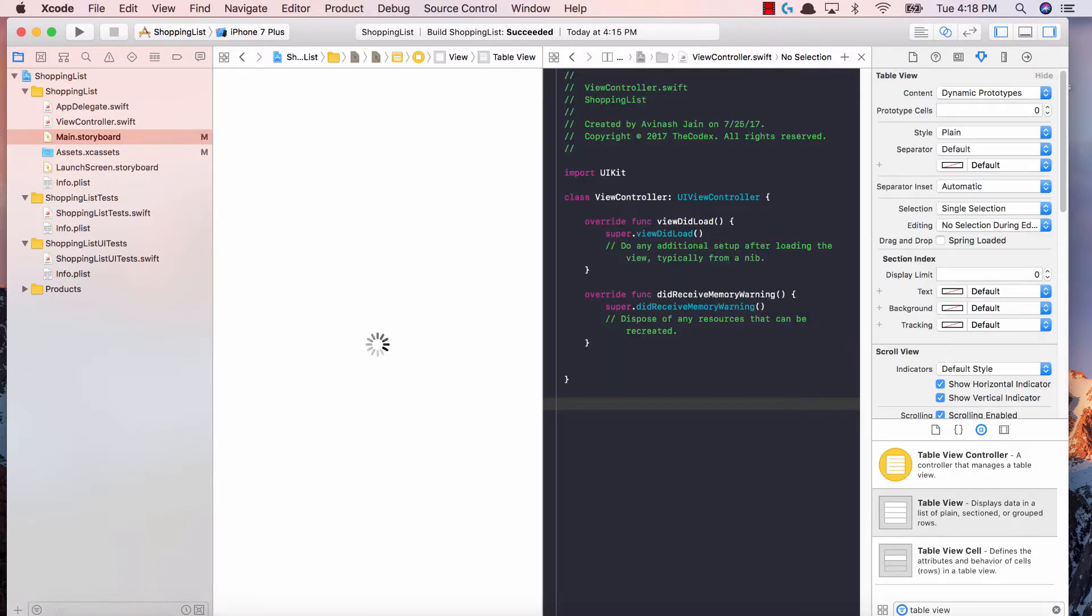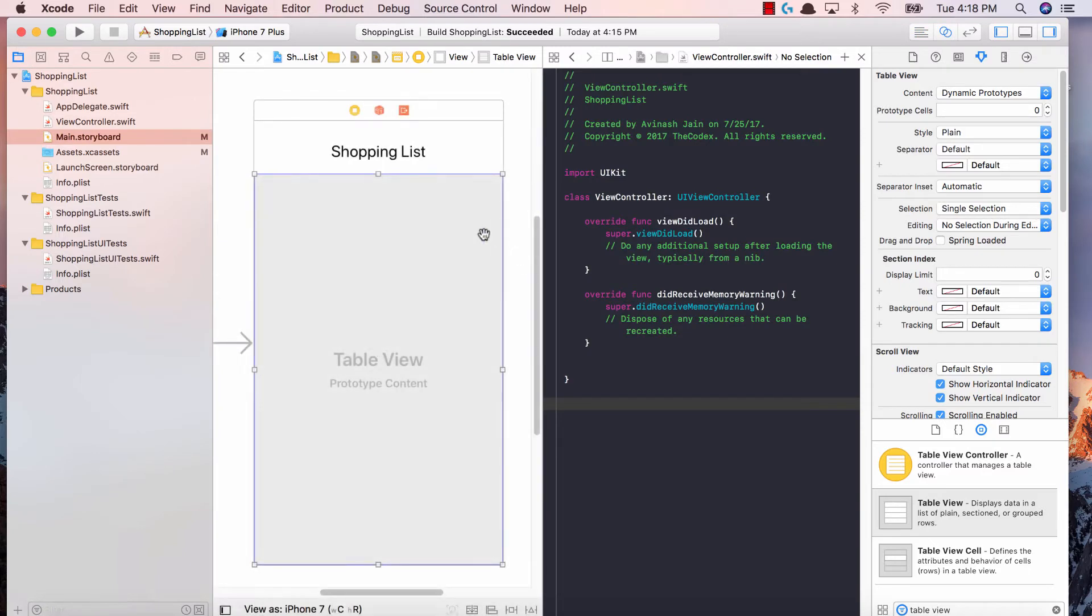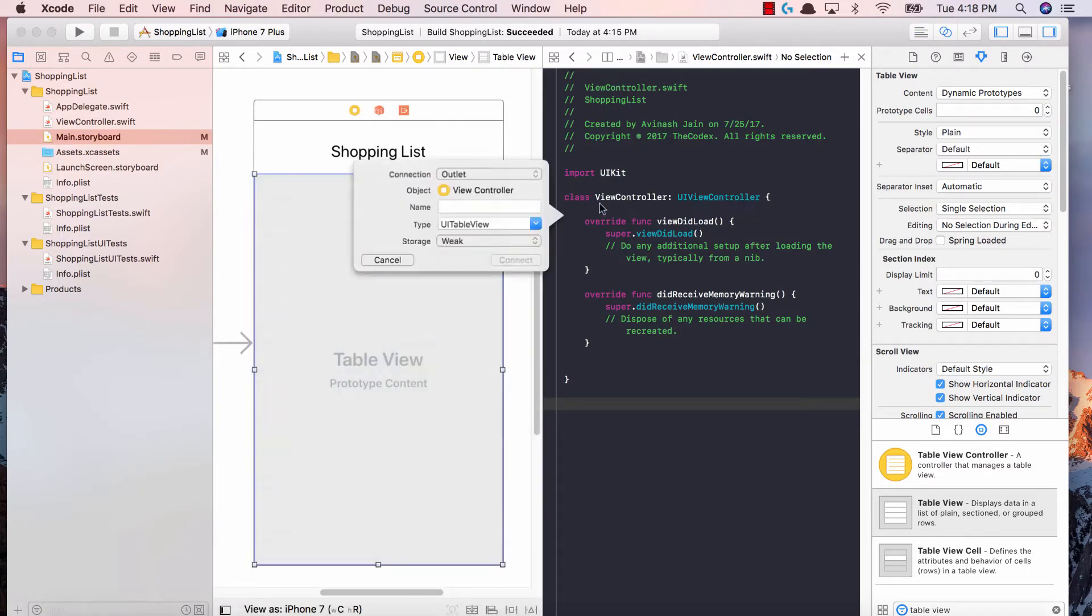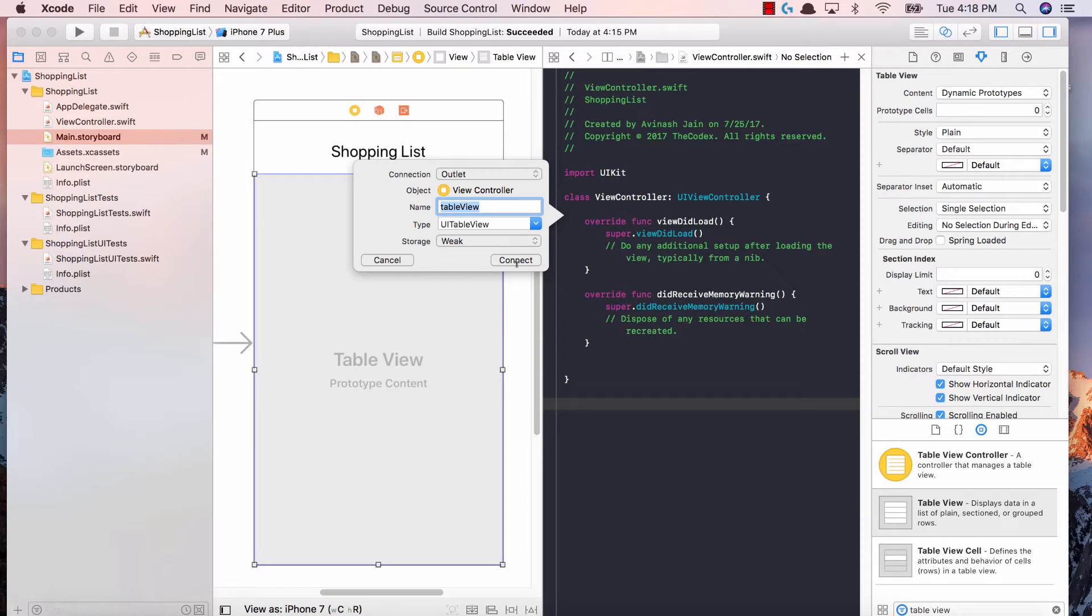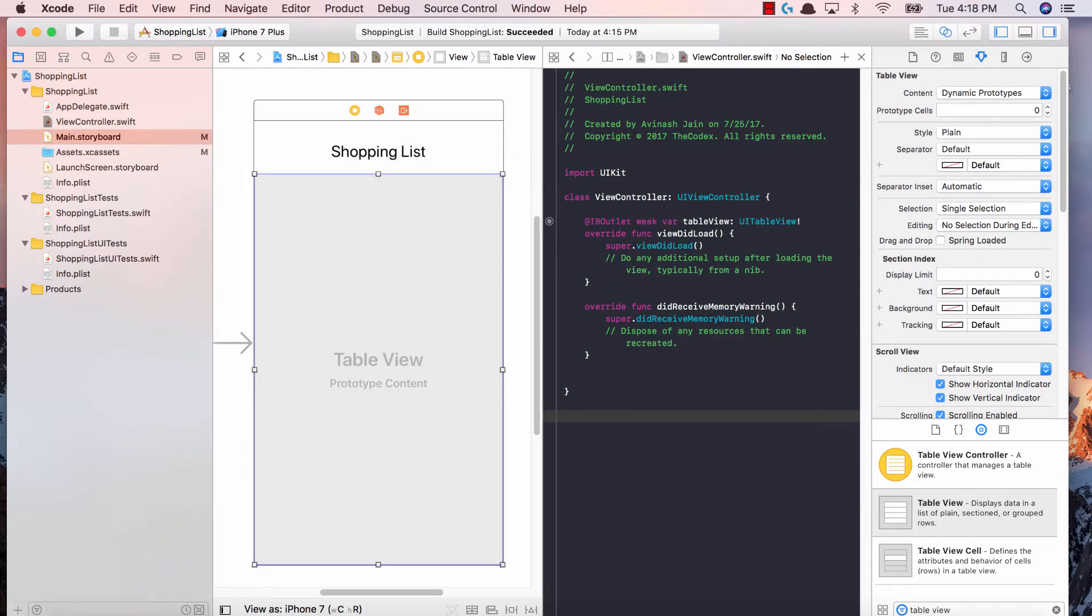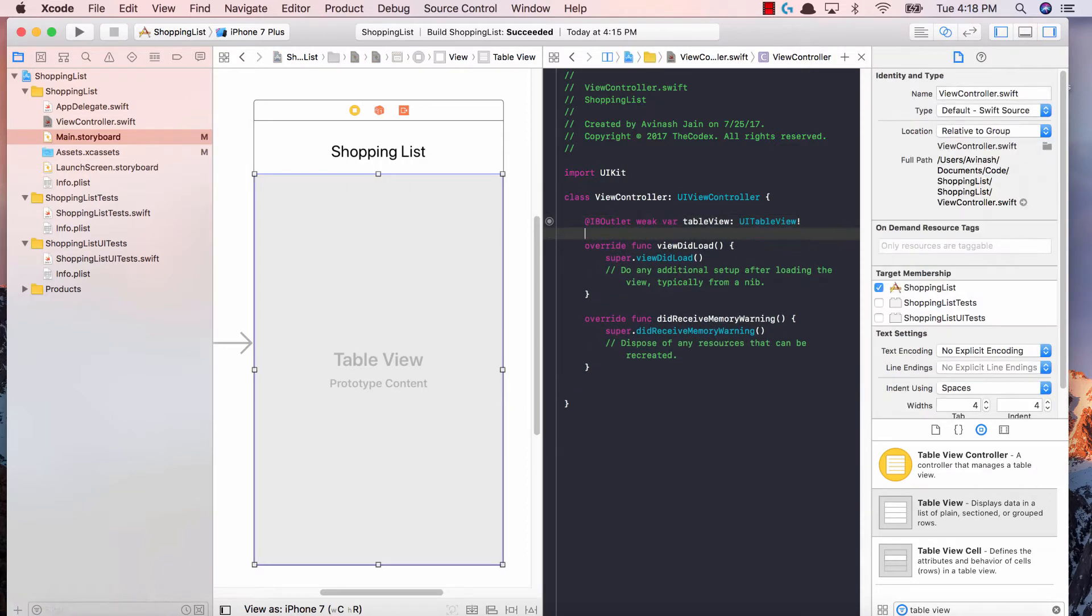The next thing you have to do is add an IB outlet for our table view. To access our table view and get its properties, we need to add an outlet. I just opened up the assistant editor, control-clicked on our table view, let go on our view controller, and then created an outlet called table view. So hit connect, fantastic. Now we have our table view and we've added our data source to our view controller.